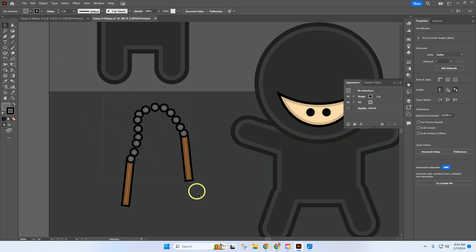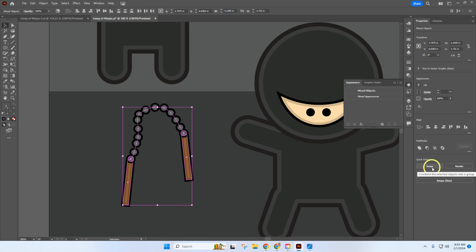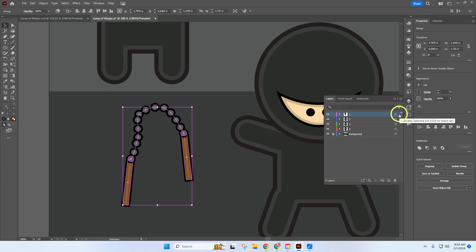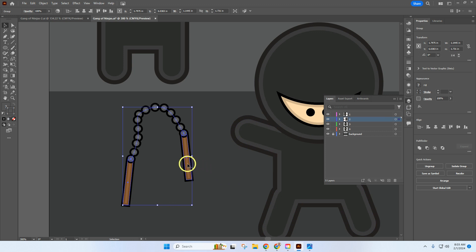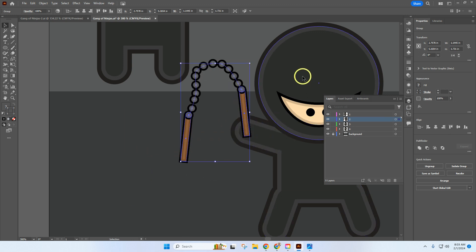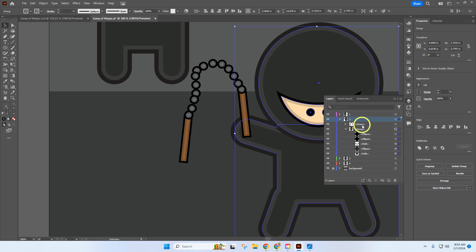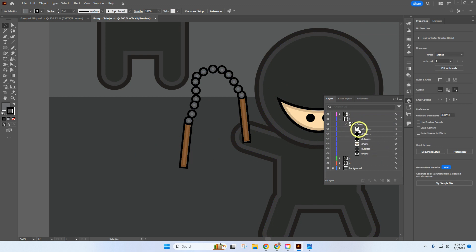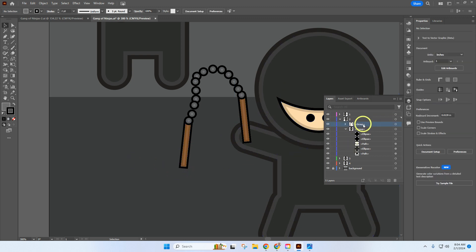Window everything and go into the group properties to group the nunchuck. In the Layers panel, the nunchuck needs to be on Layer 2 — click the color square and drag it to Layer 2. Move it onto Ninja 2's hand. The nunchuck group needs to be inside Ninja 2's group — a group within a group — so that when you select the ninja, the nunchuck is selected too.